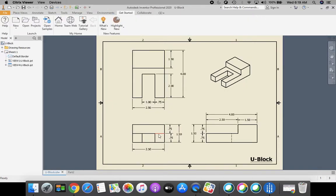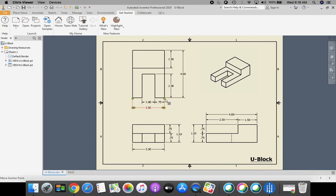Taking a look at our drawing, I have this bottom rectangle drawn and I need to find out how deep it's going to go back. I can find that in two places: it's dimensioned as 4 inches from the front to the back, and on the right side view I can also see it as 4 inches. So we're going to extrude this 4 inches.